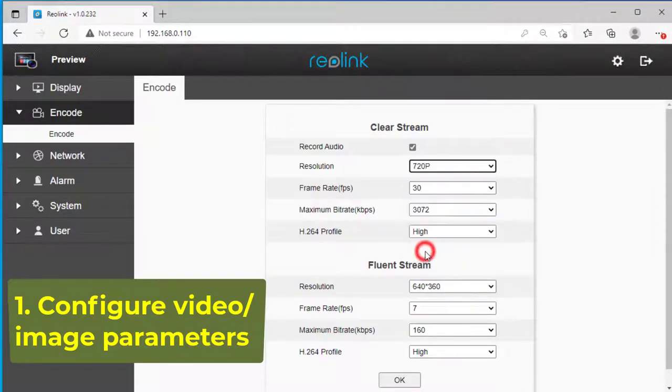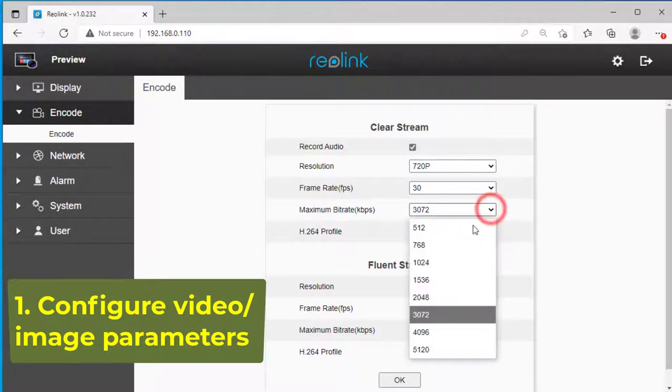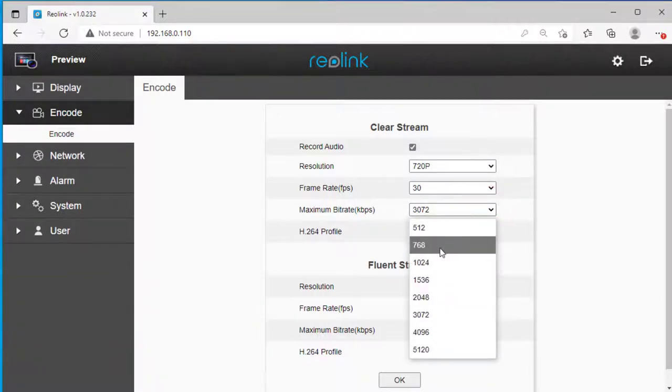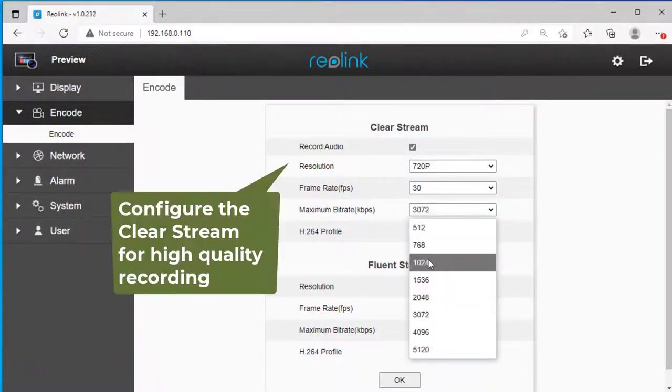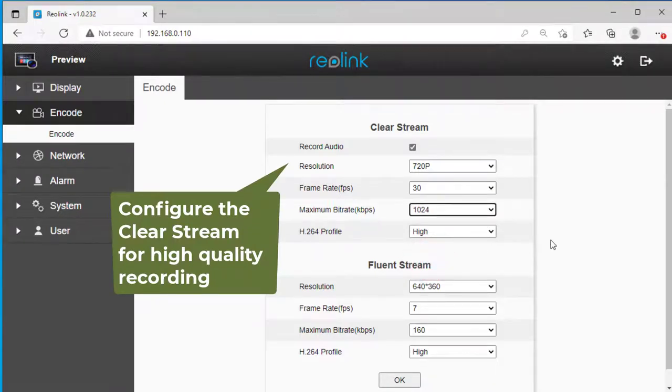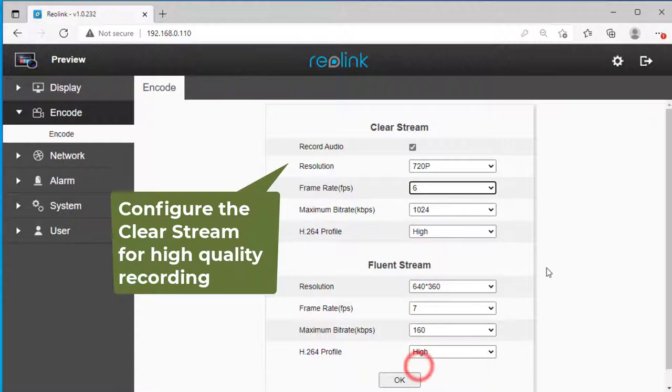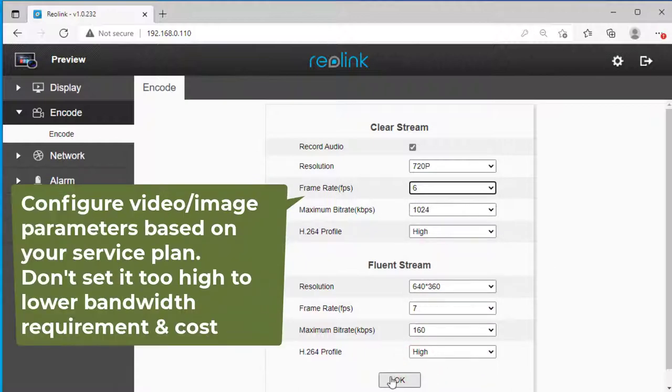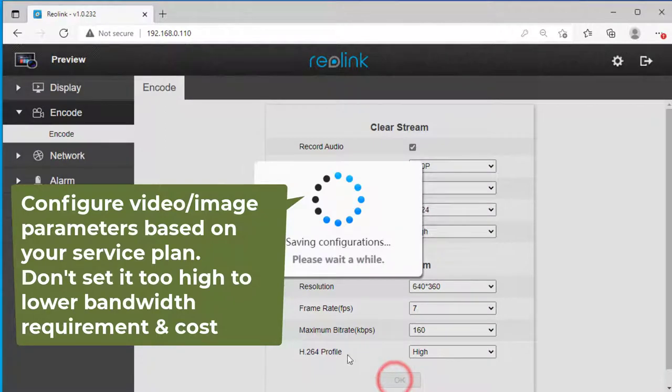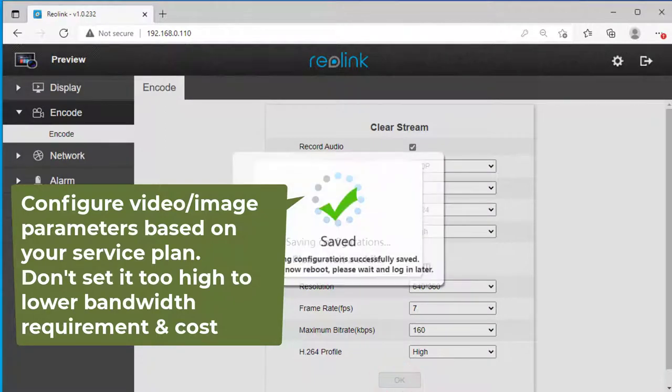Step 1: Video or image parameters. The camera supports two video streams of different parameters. Usually you only need to configure the clear stream. Click Save to save the parameters. If you use Camera FTP service, the parameters should not exceed the service plan parameters.